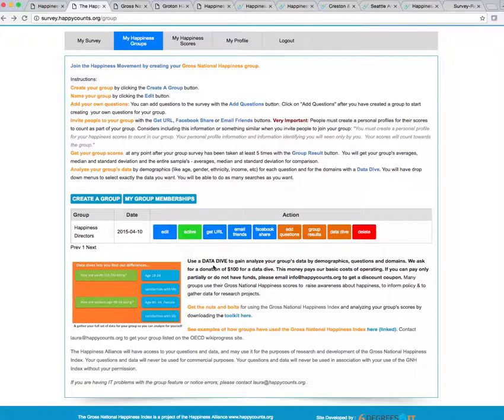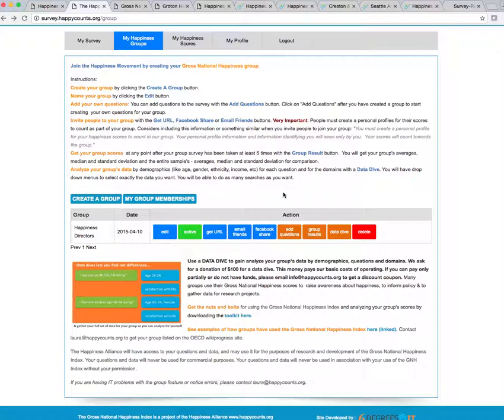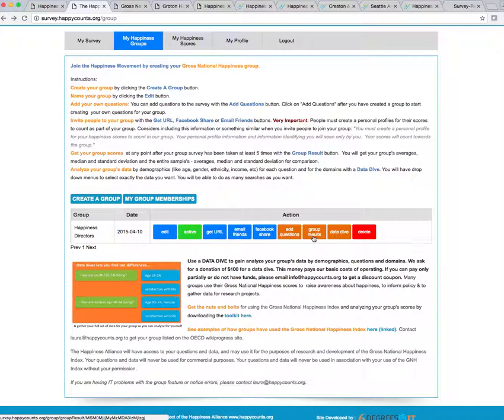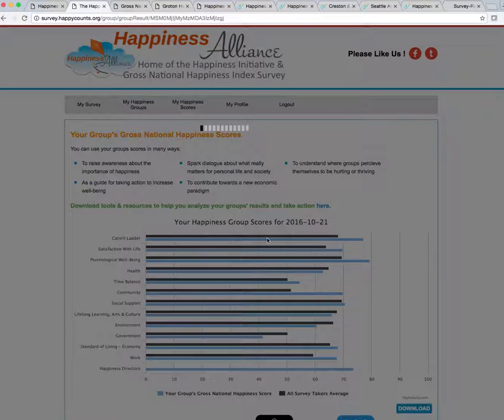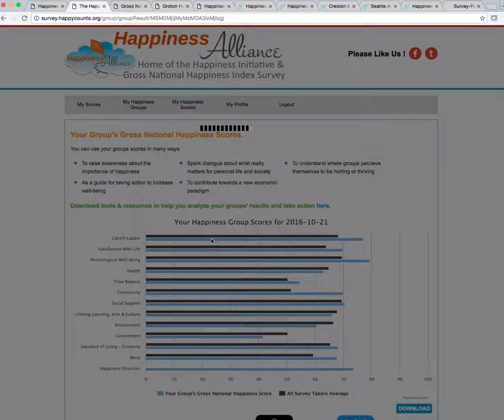Maybe you've even added questions. And now you've conducted your survey, and you have at least five people have taken your survey. So you want to see your results. Now you can always hit the group results here, and that will give you your group's results, and the scores for everybody else who's taken the survey.